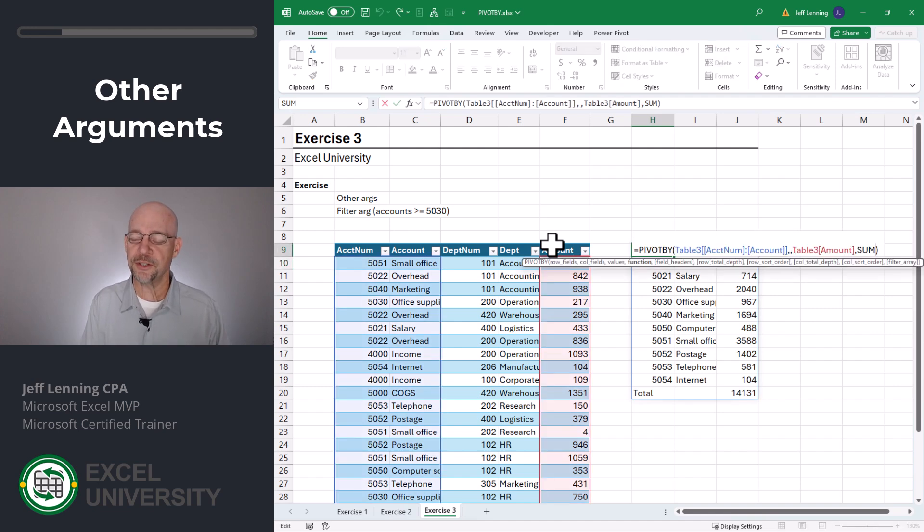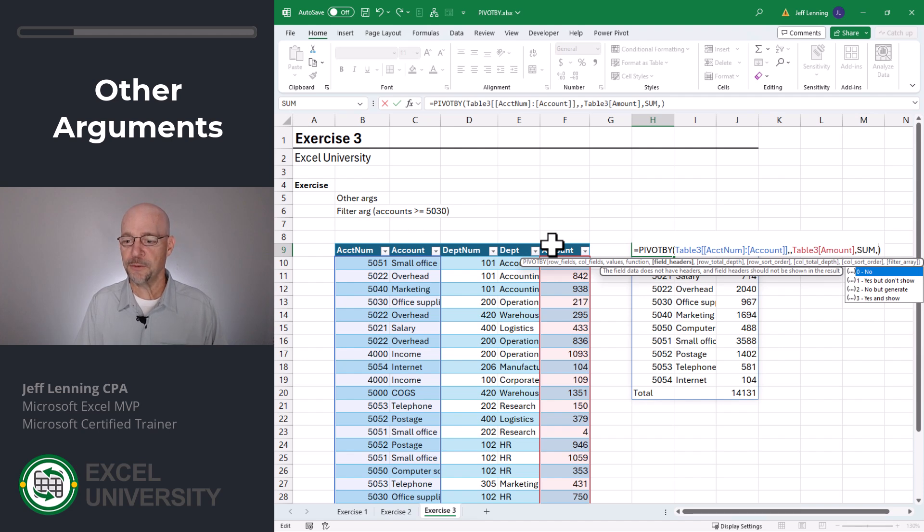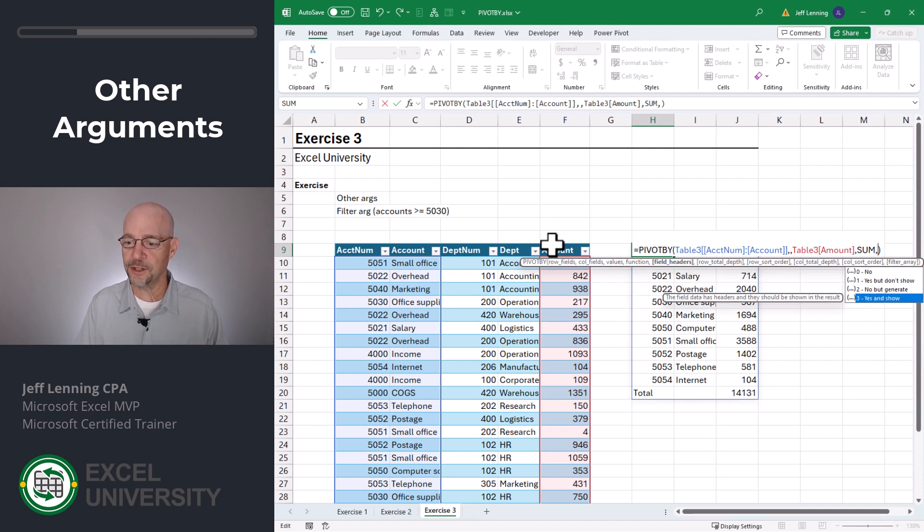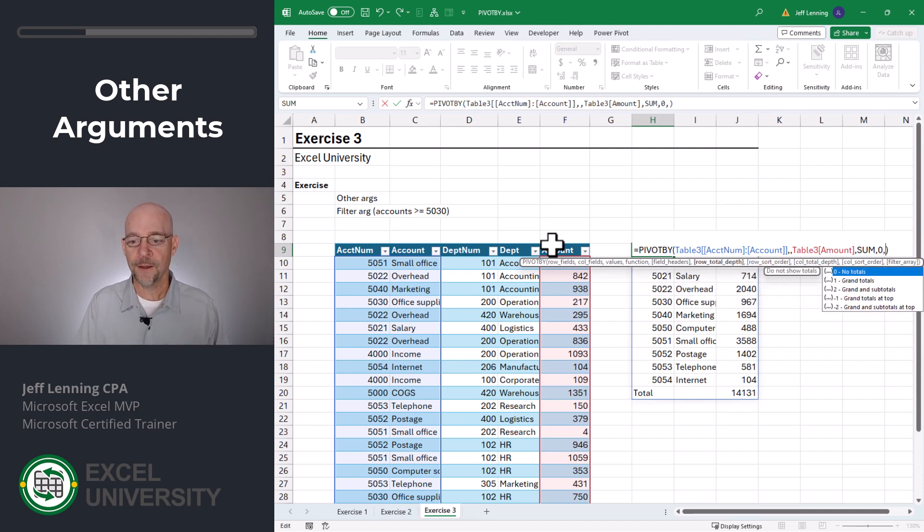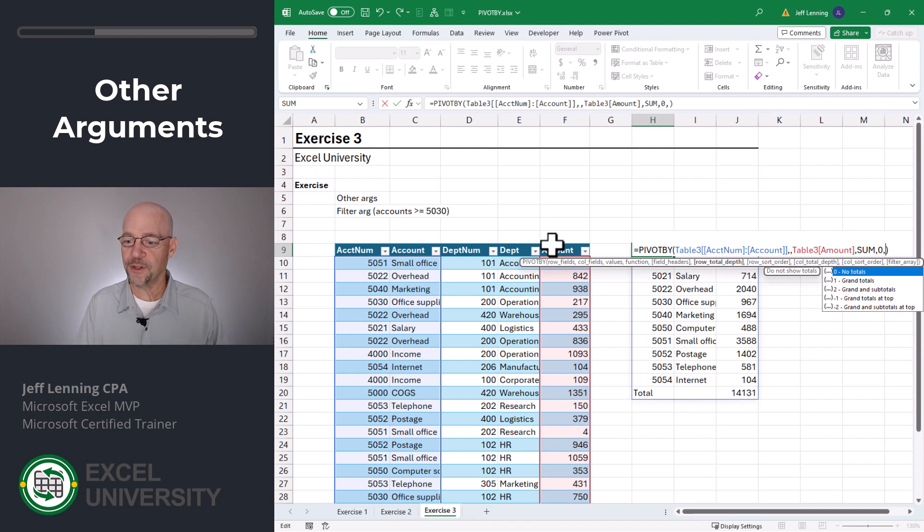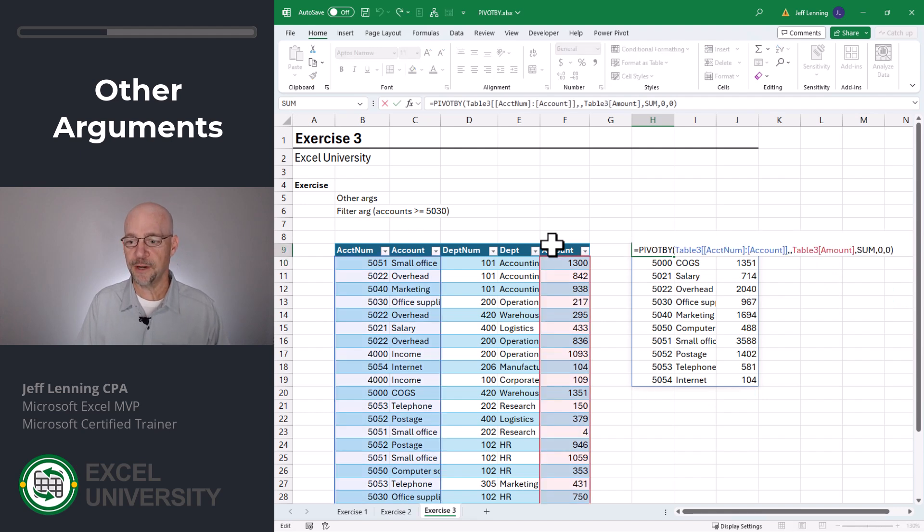Let's check out some of these additional arguments. We can go with field headers. So depending on what you're working on, you can explore these. We'll say no field headers. We can also choose the row depth. So for example, we could say no totals. That removes the grand total.